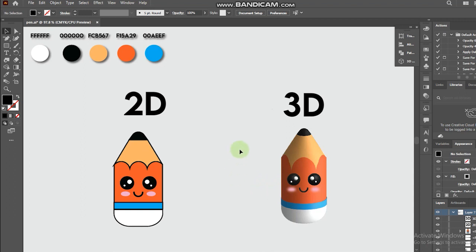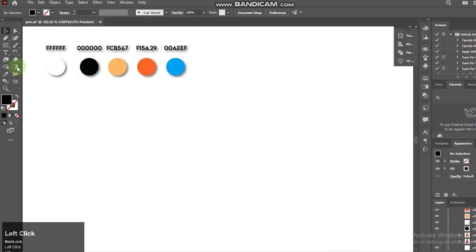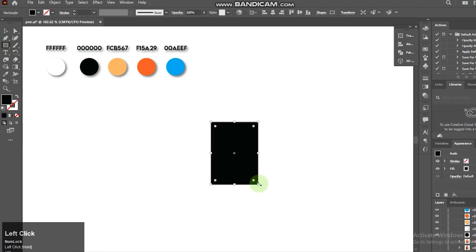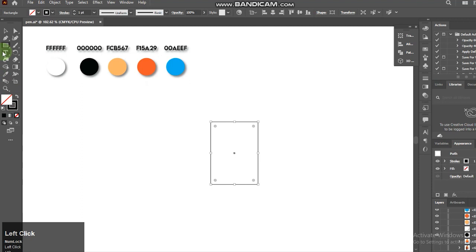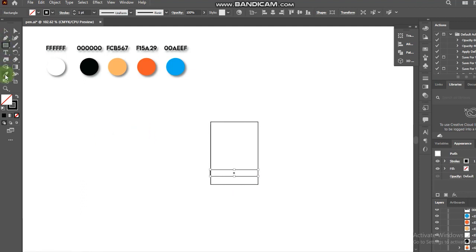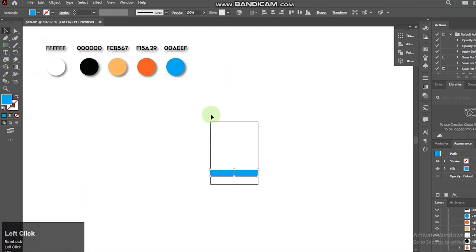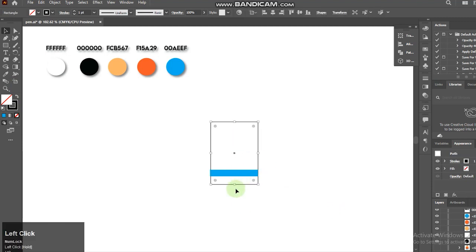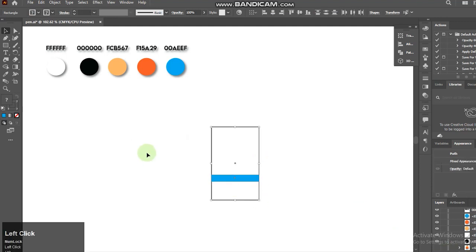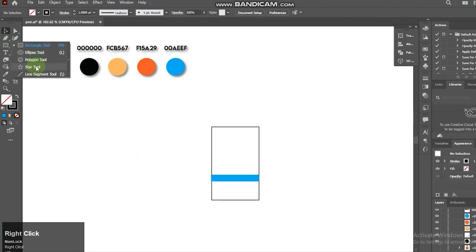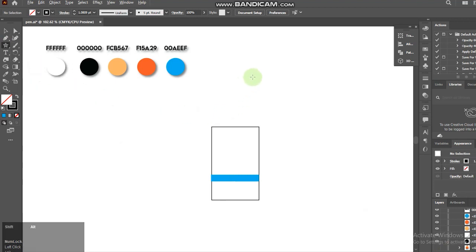So let's go first in a blank canvas. I'll select the Rectangle tool. I'll select the Star tool for the Triangle tool.